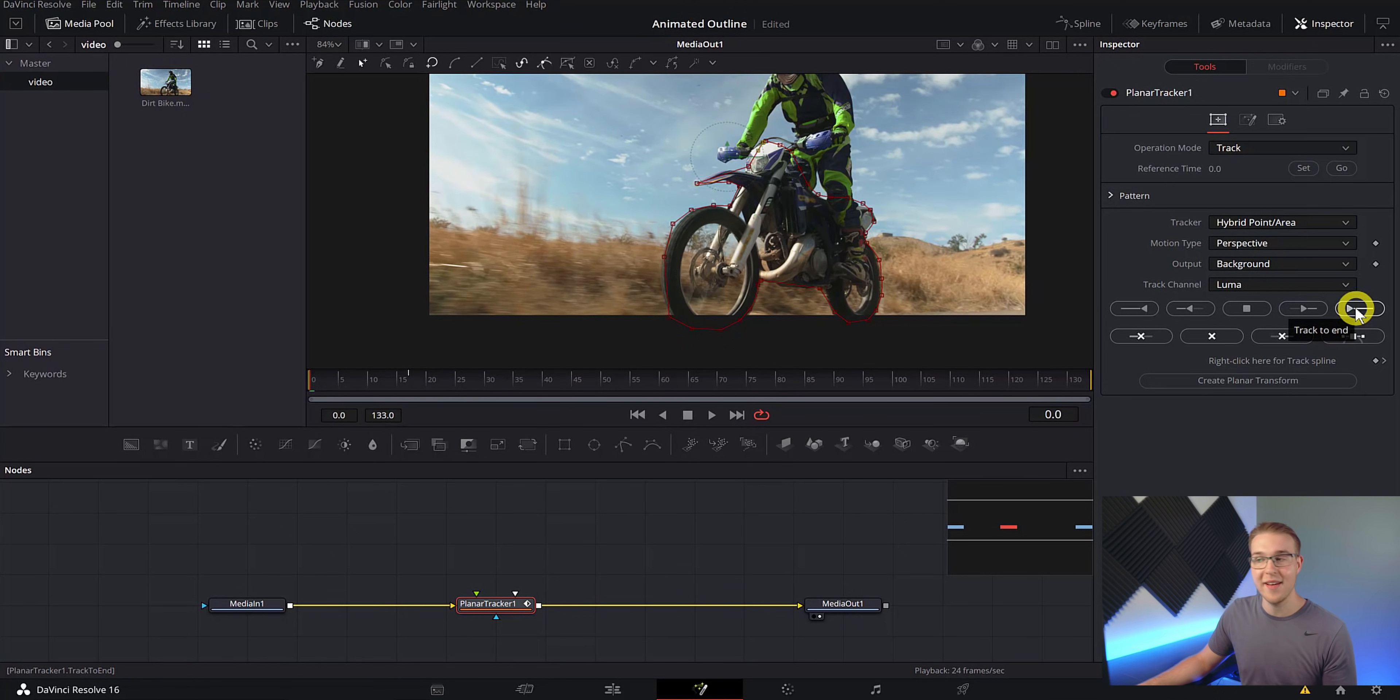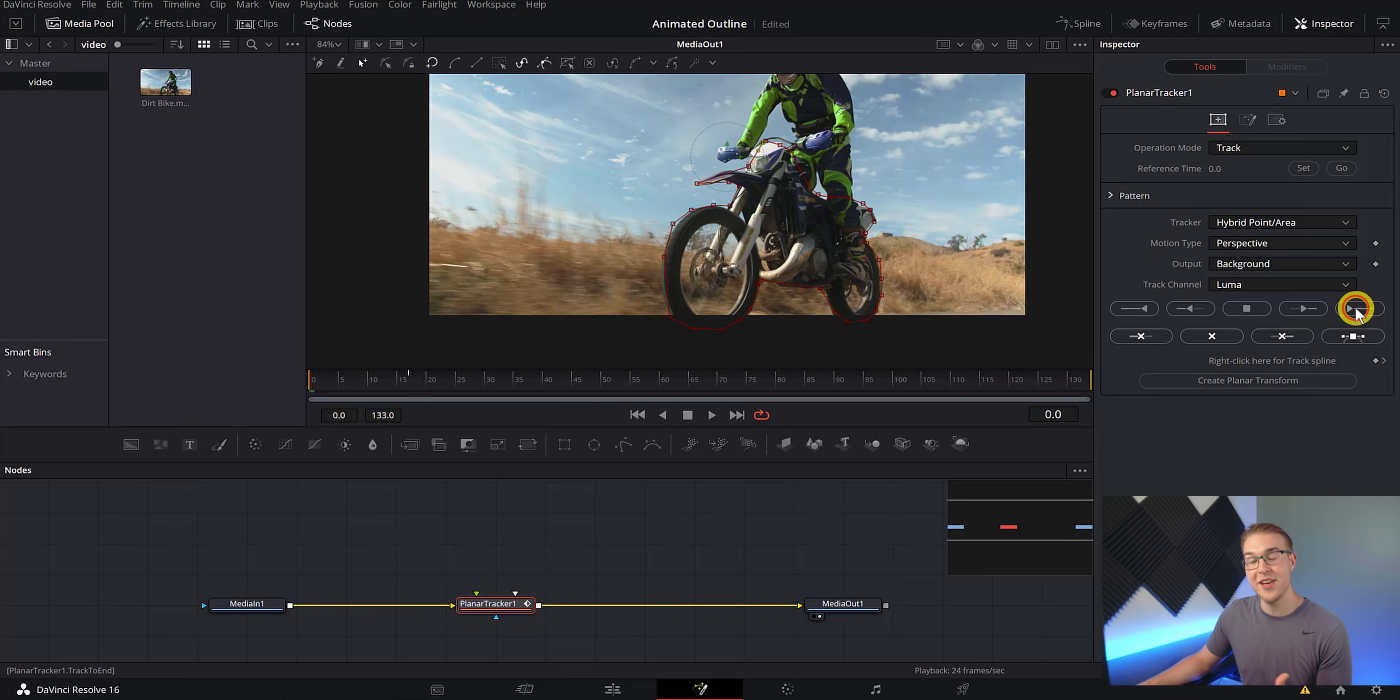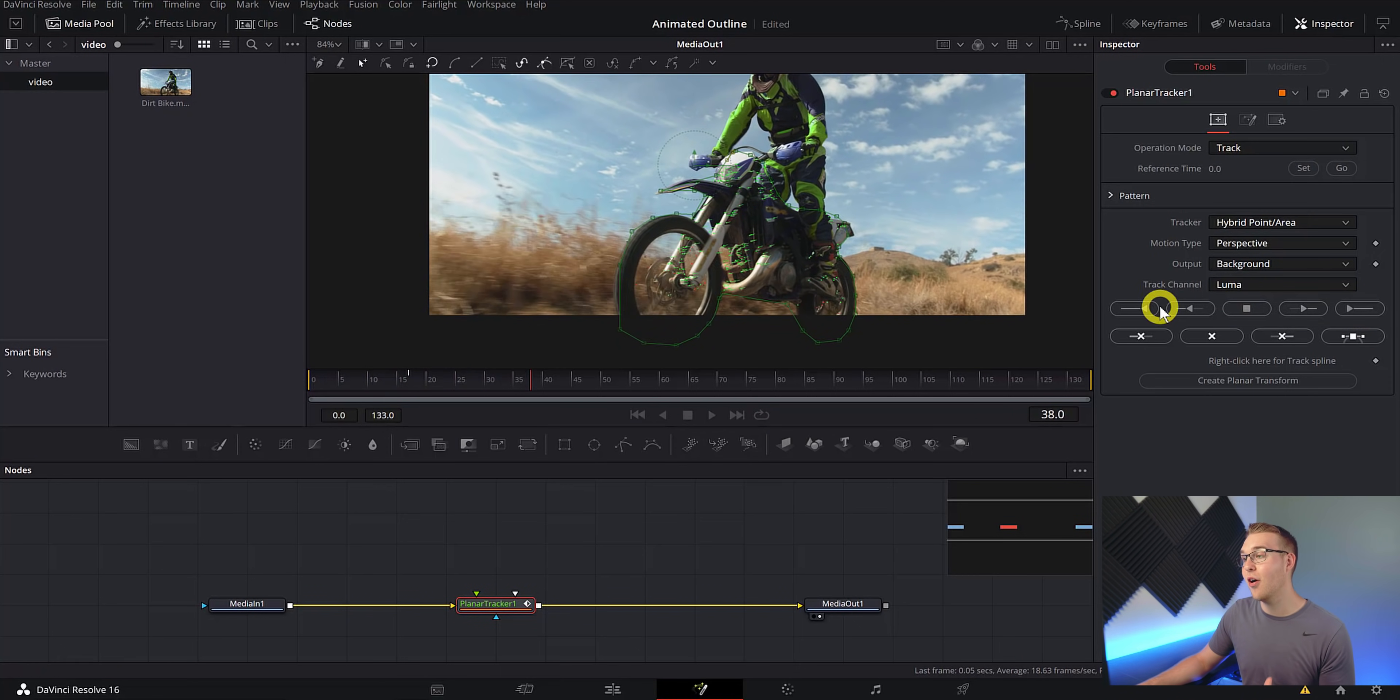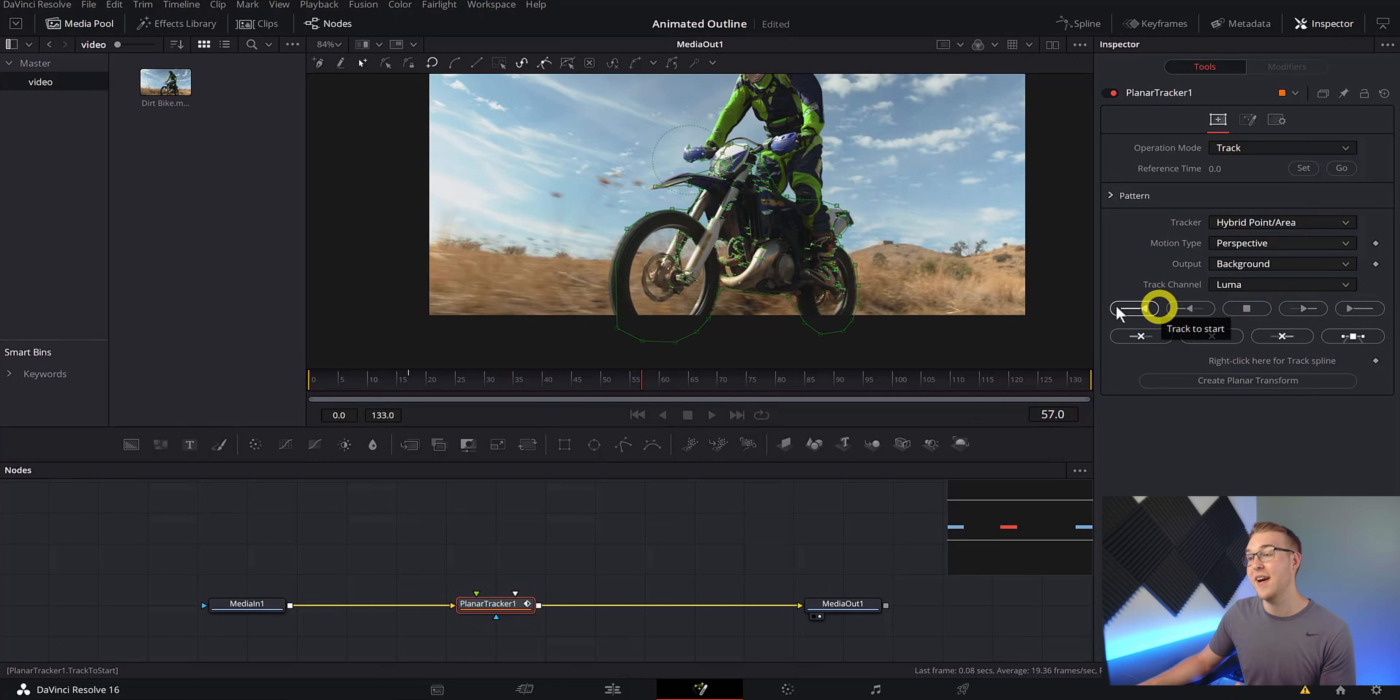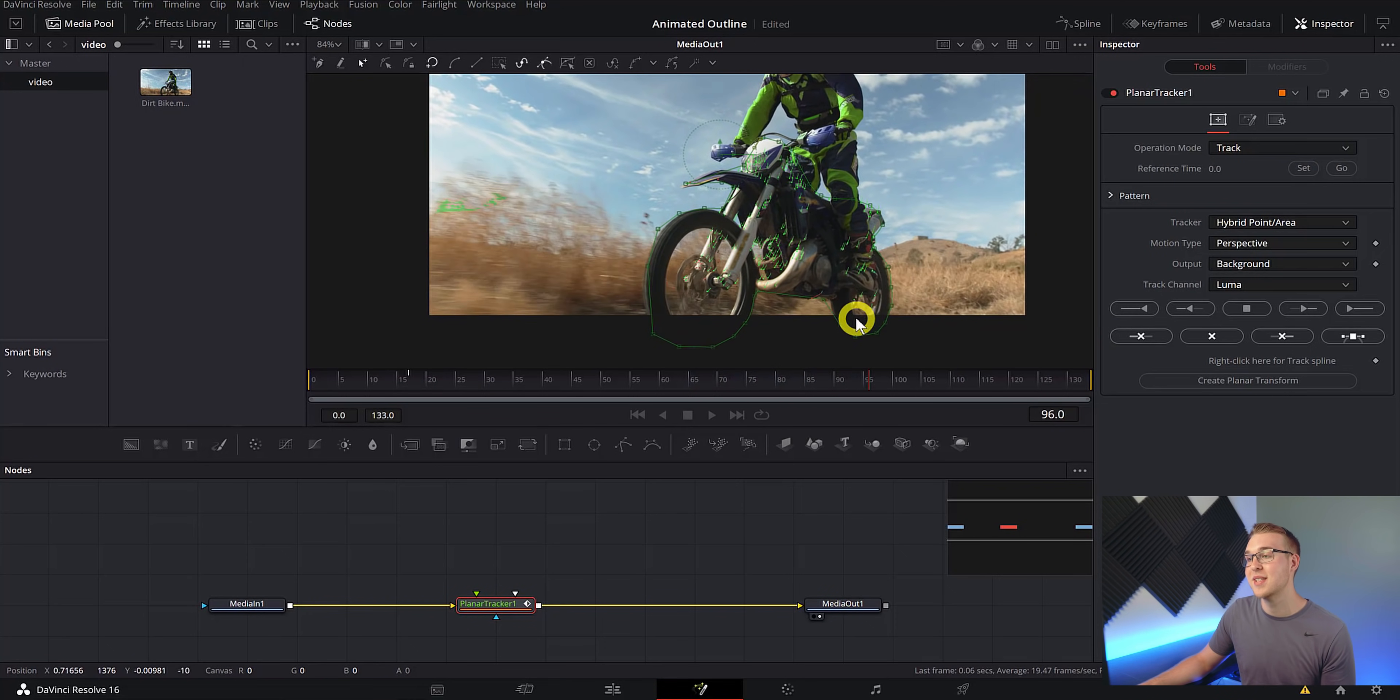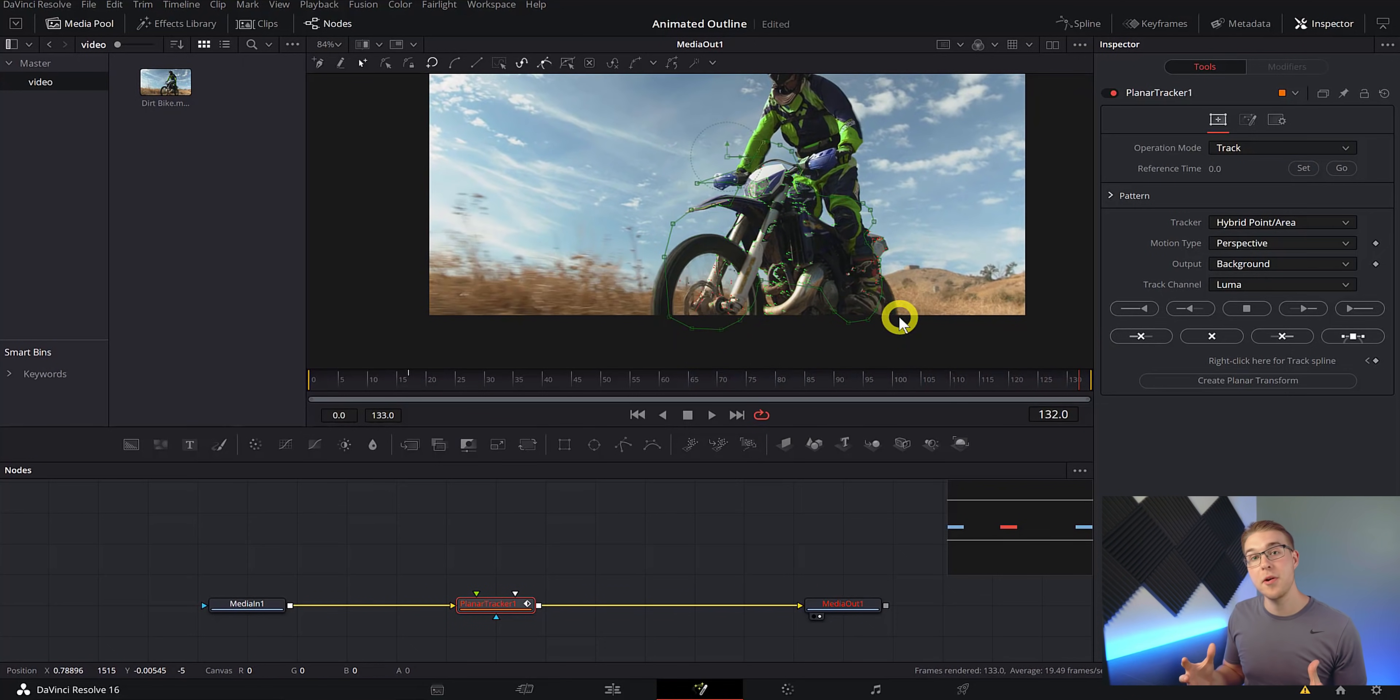Then once you've done that, hit the track to end button right here. And then you'll see that it's going to take our image and find all of the tracking points for the whole clip.